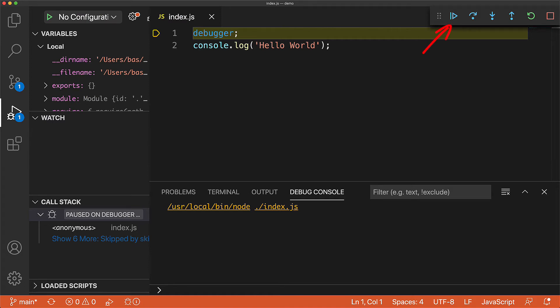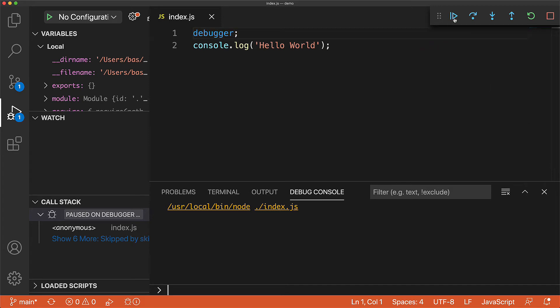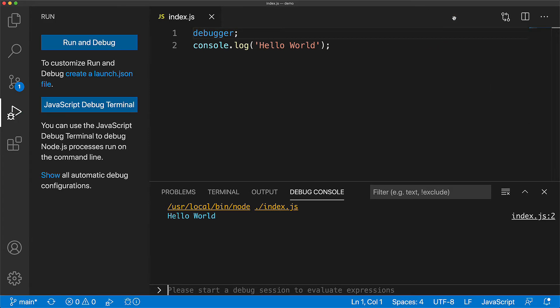To resume execution, we can press the continue button. Once we resume, the console.log statement occurs and the program terminates.